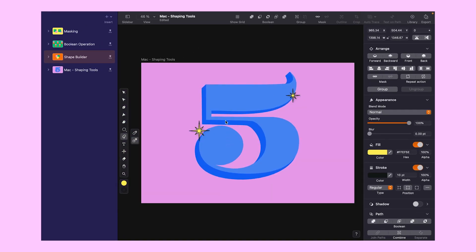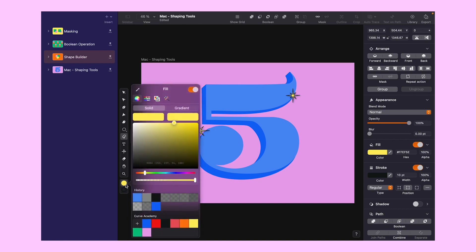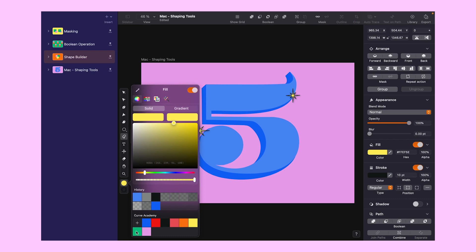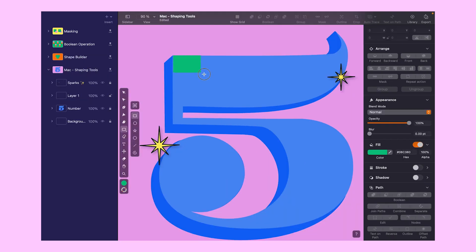The current design looks a bit flat, doesn't it? We are about to fix that by adding depth and a splash of color. Don't be overwhelmed by the shape. With the shape builder and our pen tool, it's a breeze. I'm thinking of a vibrant green and orange color combo. We'll use rectangles and ovals for the basics and then let the pen tool work its magic for the details.